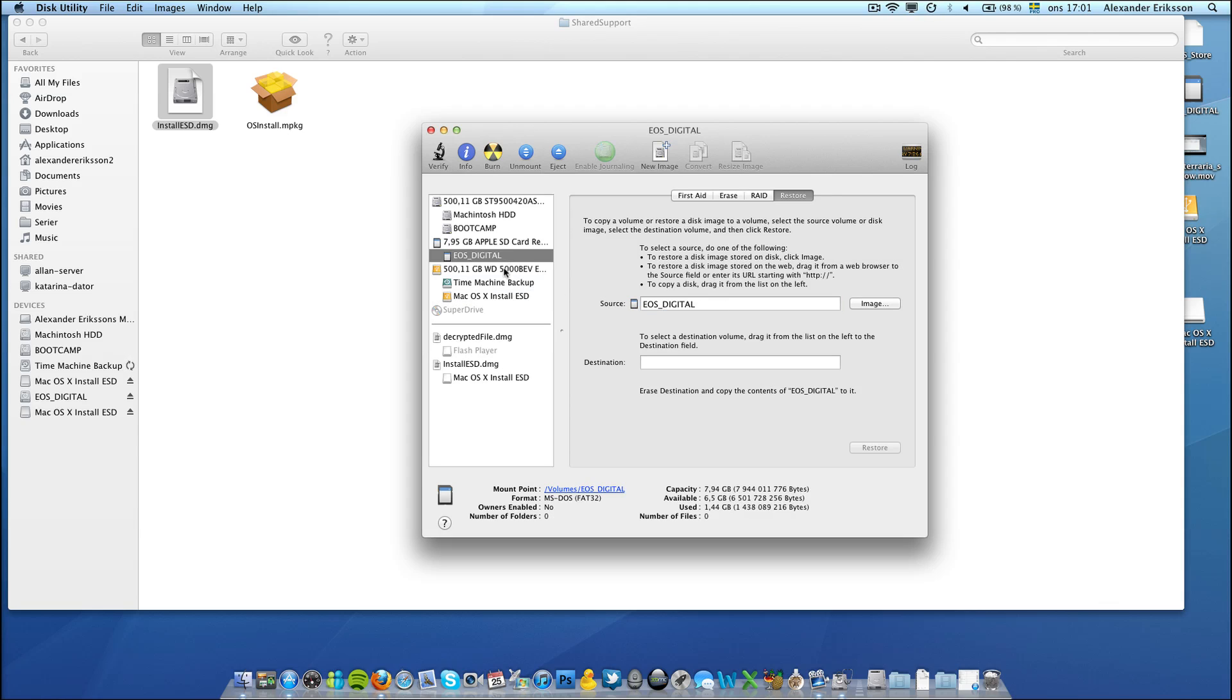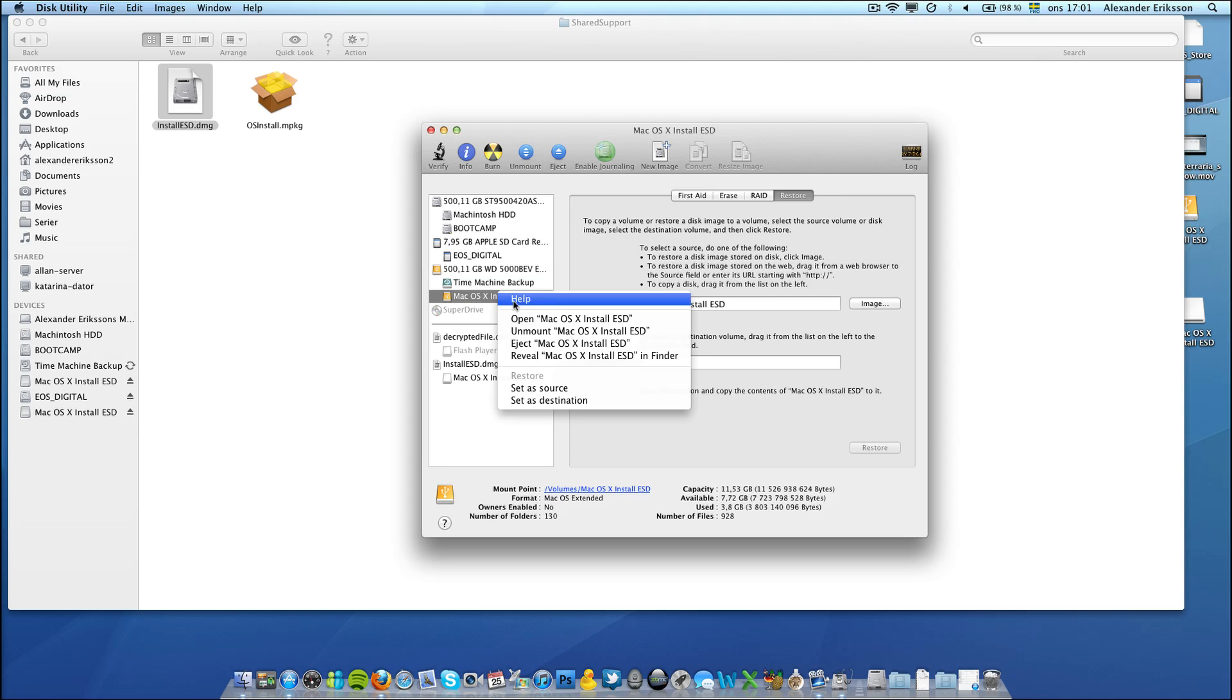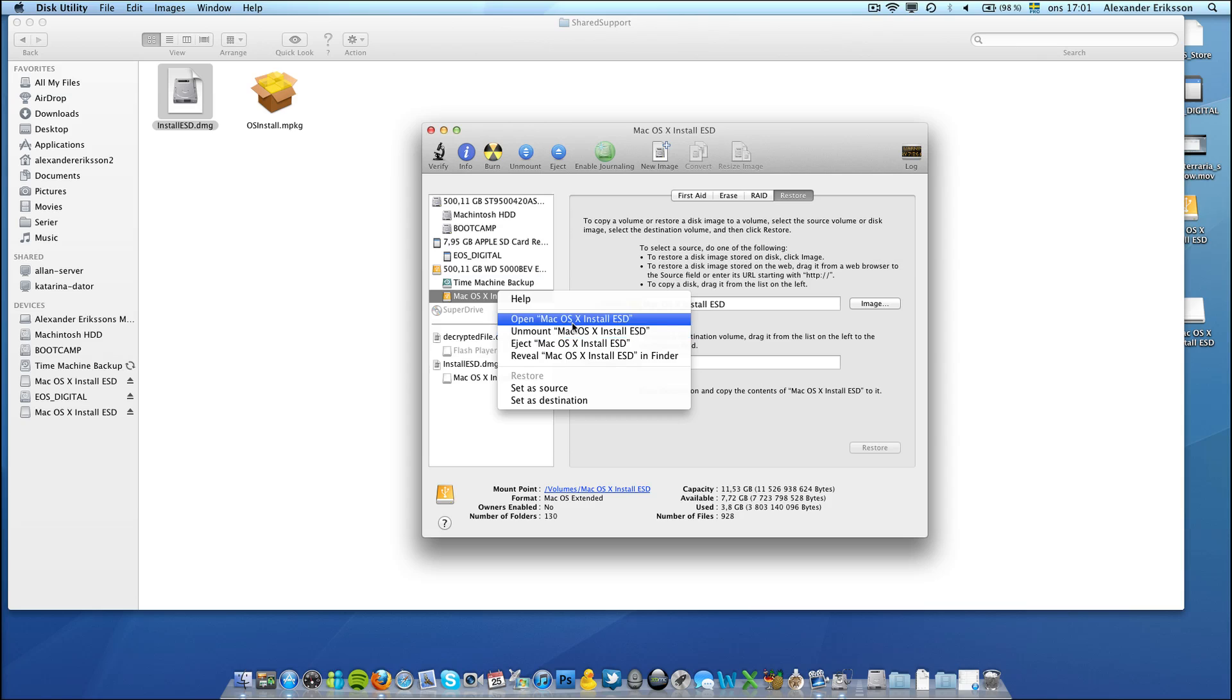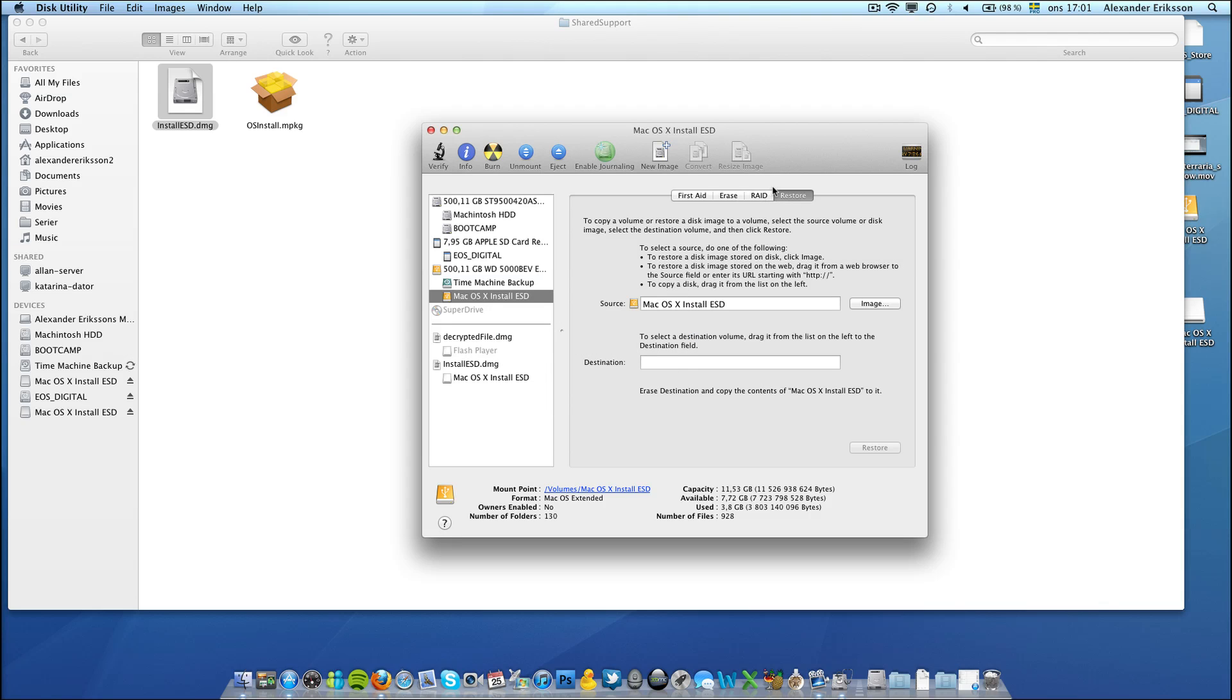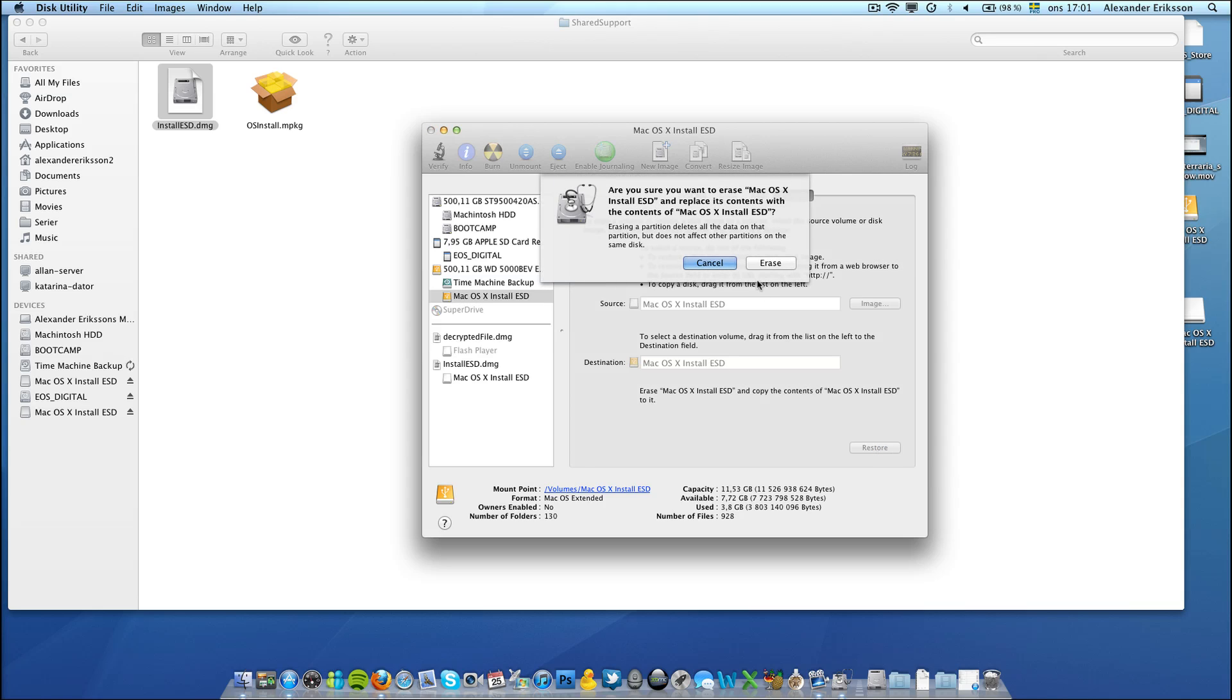The partition should be the destination, like this, and now we hit Restore.